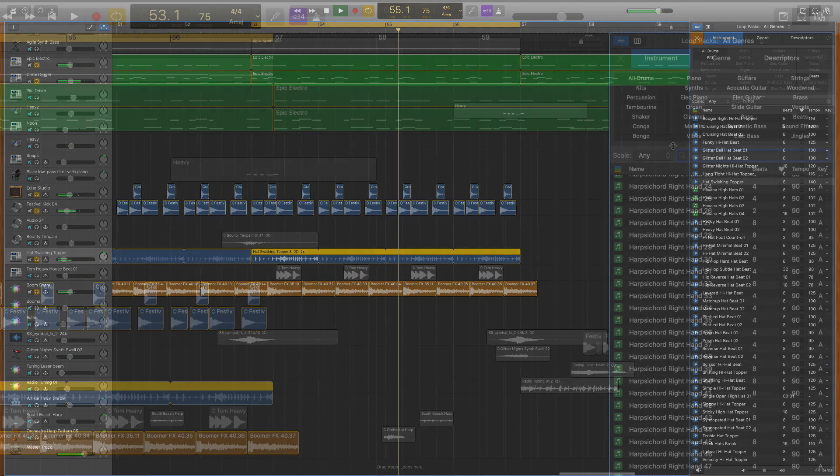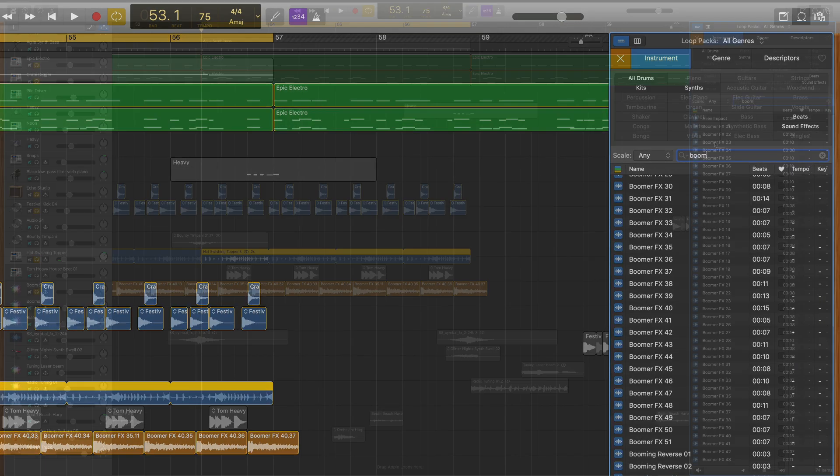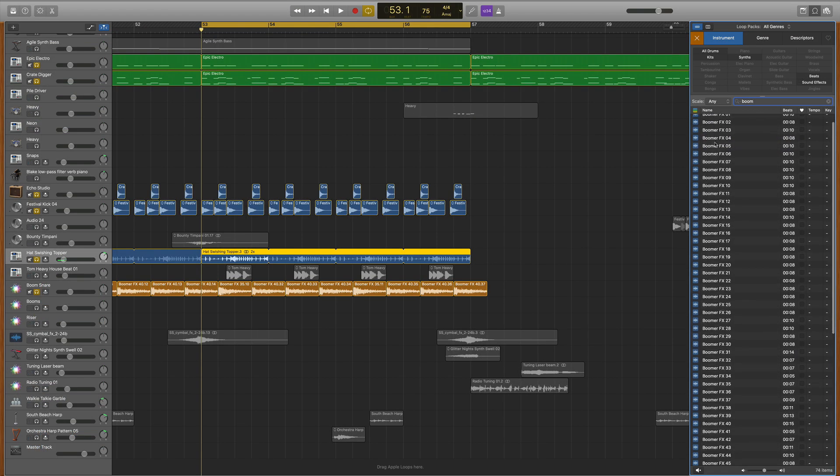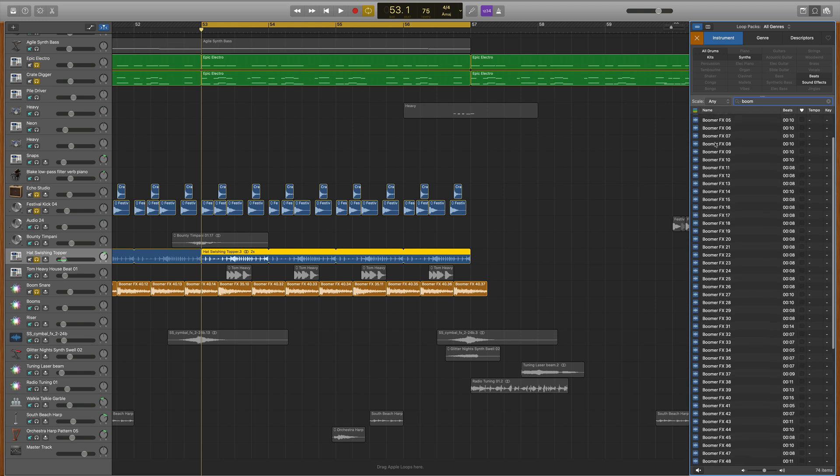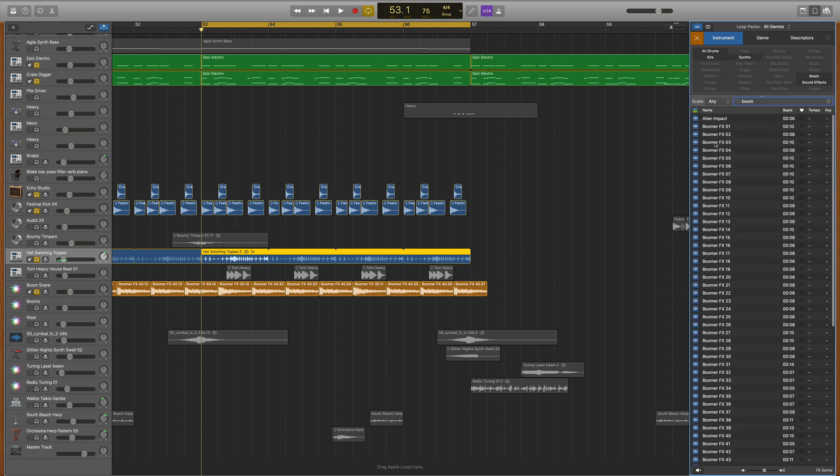What I did was went to my loops library and typed boom. As you can see, GarageBand offers you a lot of these boomer effects sounds. They're just these really cool big boomy booms.